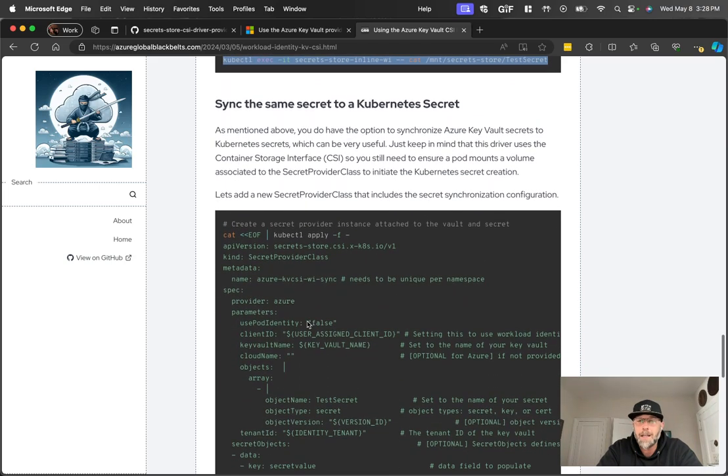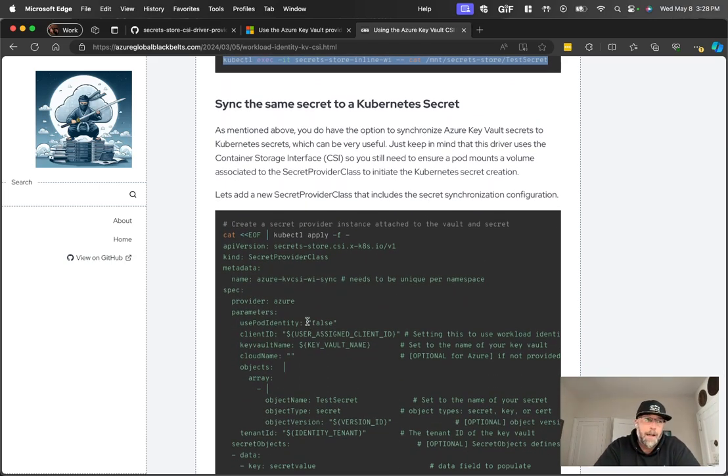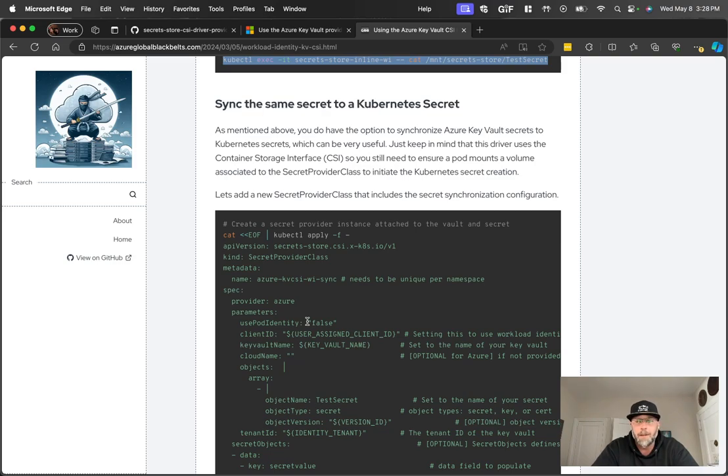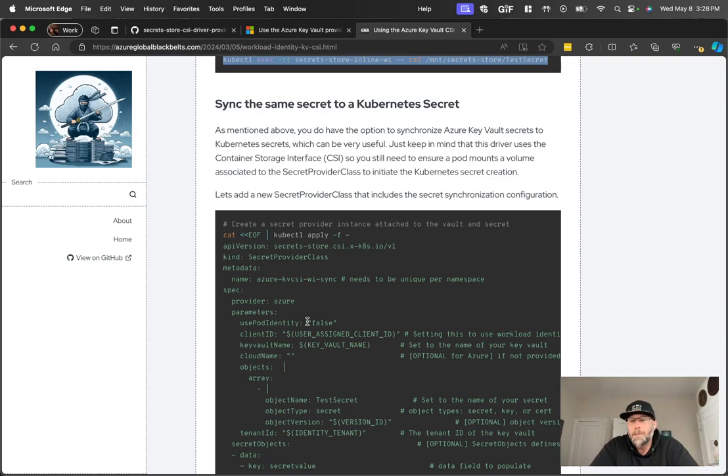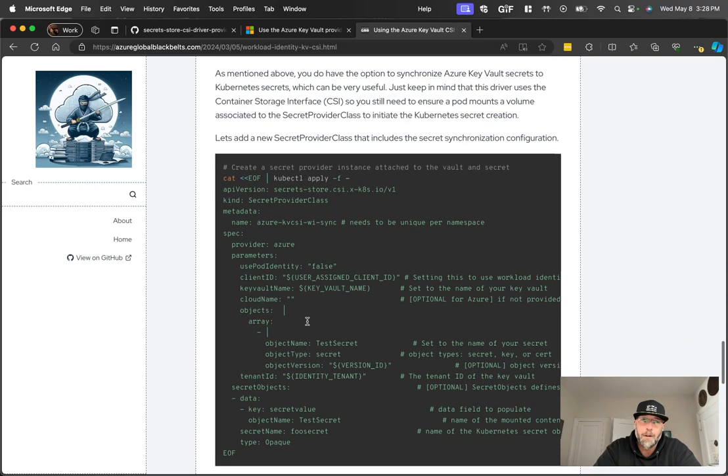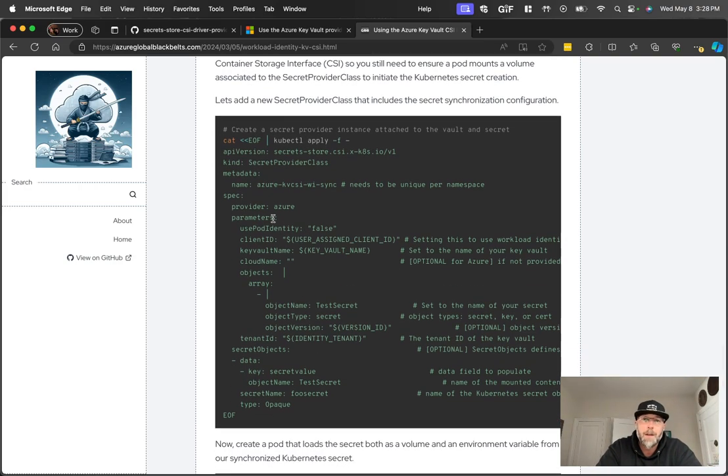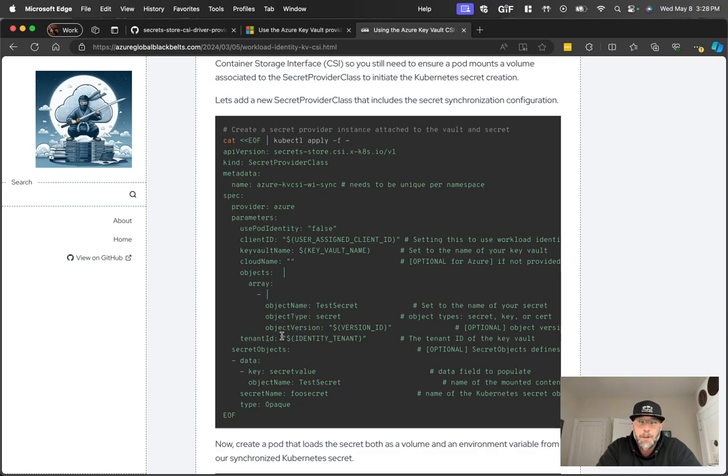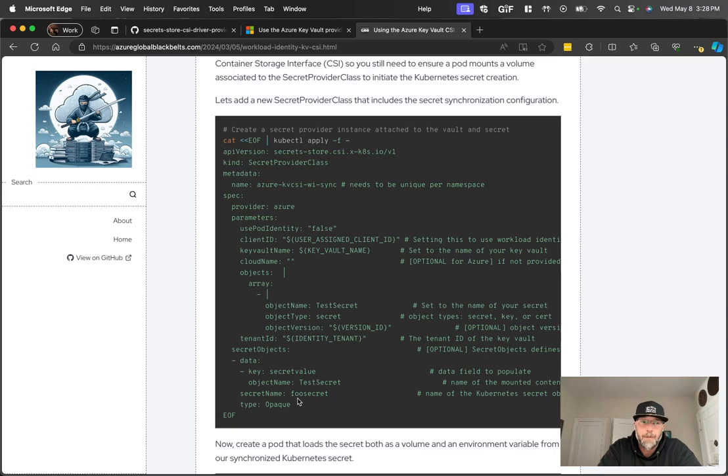Now we can take it a step further. You know, mounting from volumes is great. If you have, say, a connection string or something like that, you can have scripts that then load that. But you might want to put that into an environment variable. Sorry, into a Kubernetes secret, which then gives you the ability to put it into an environment variable.